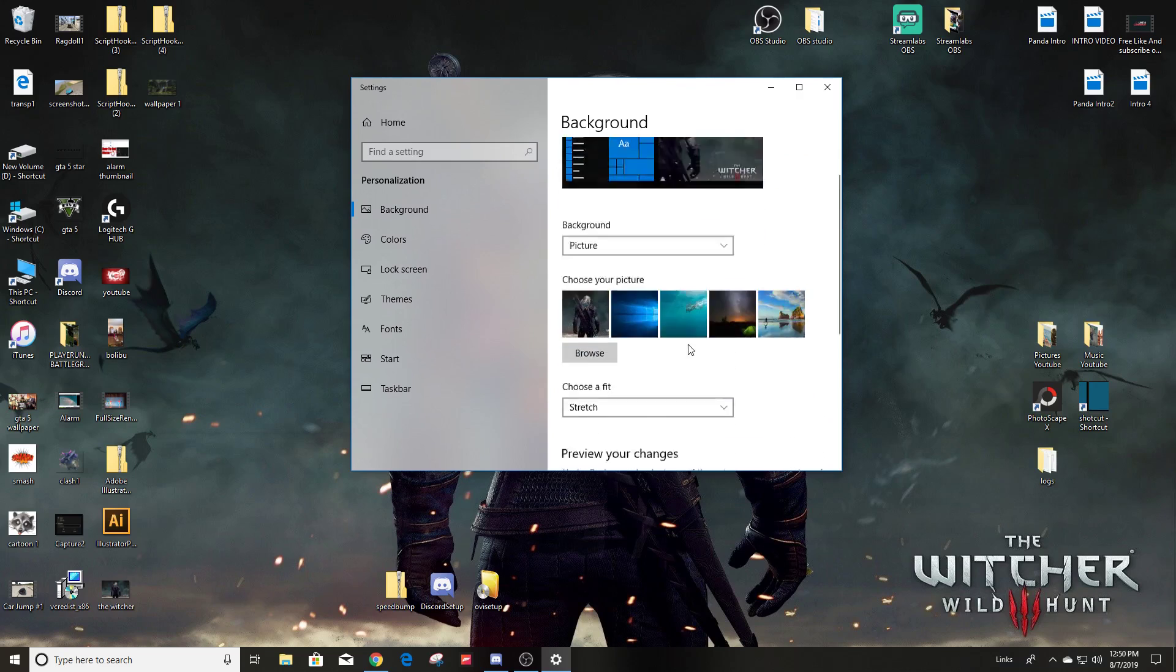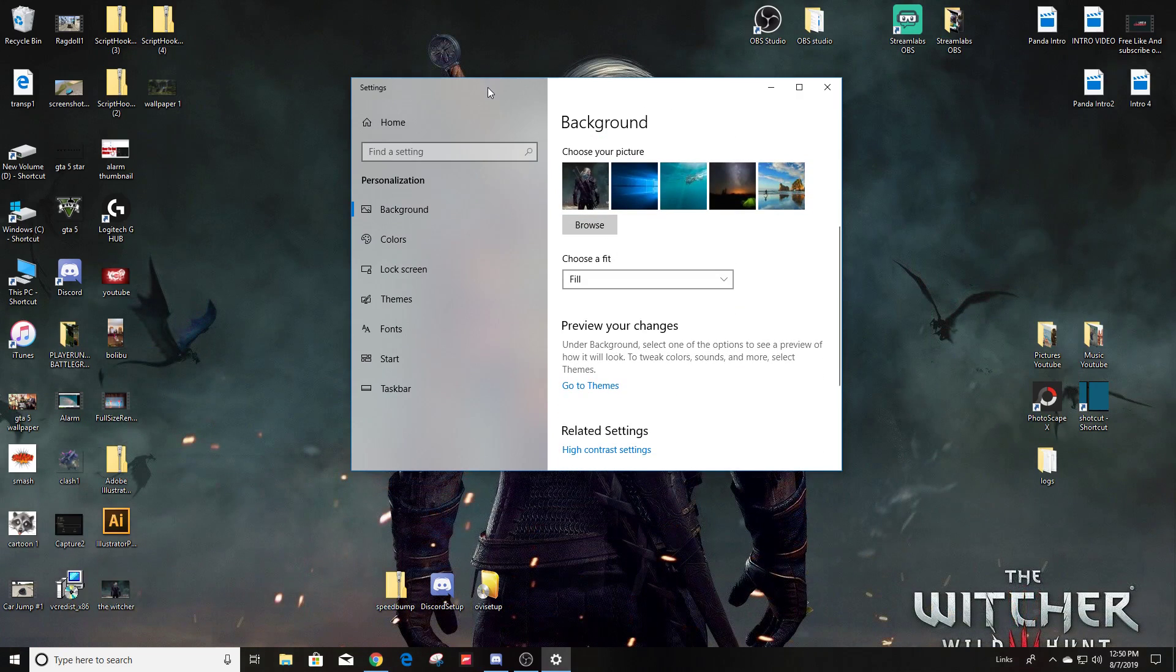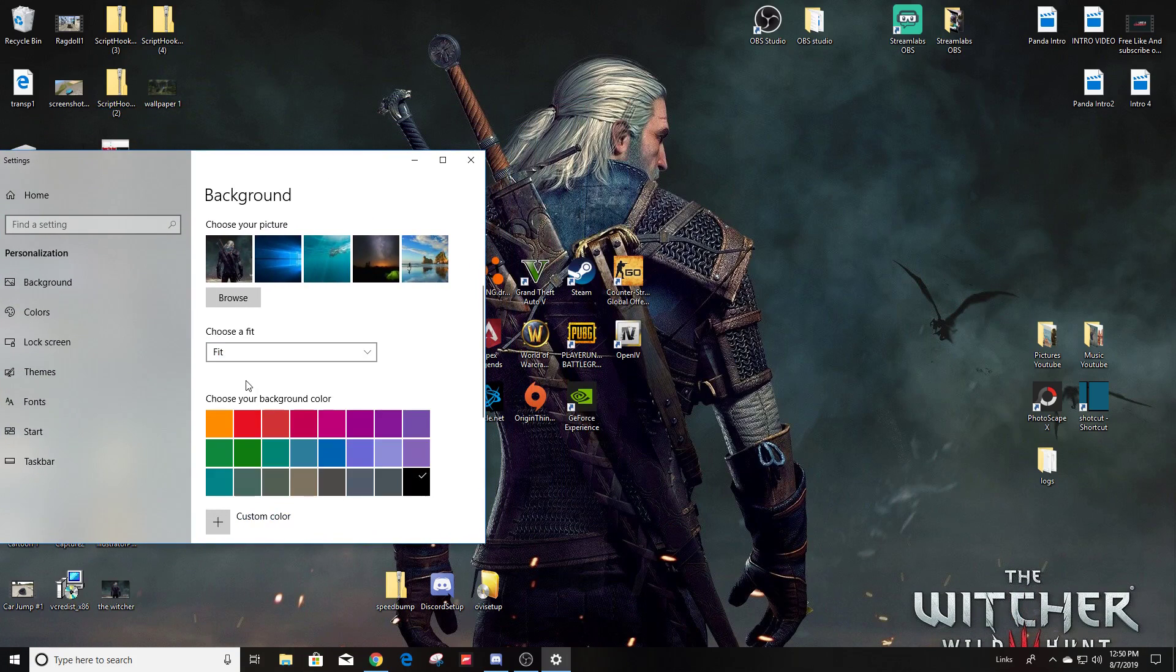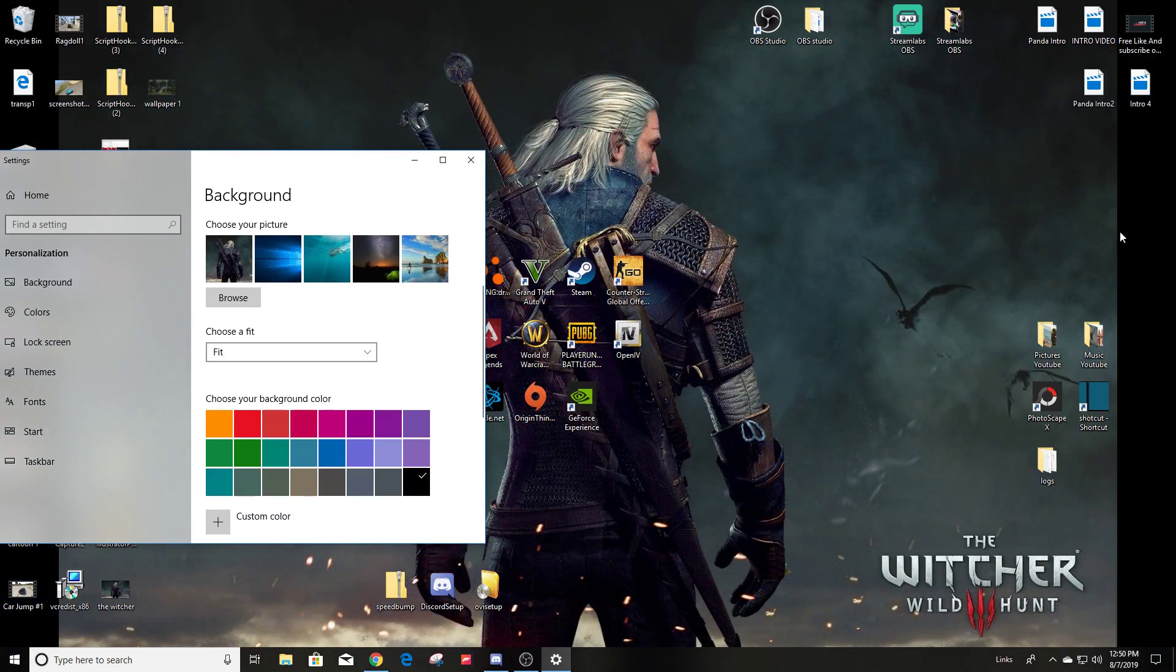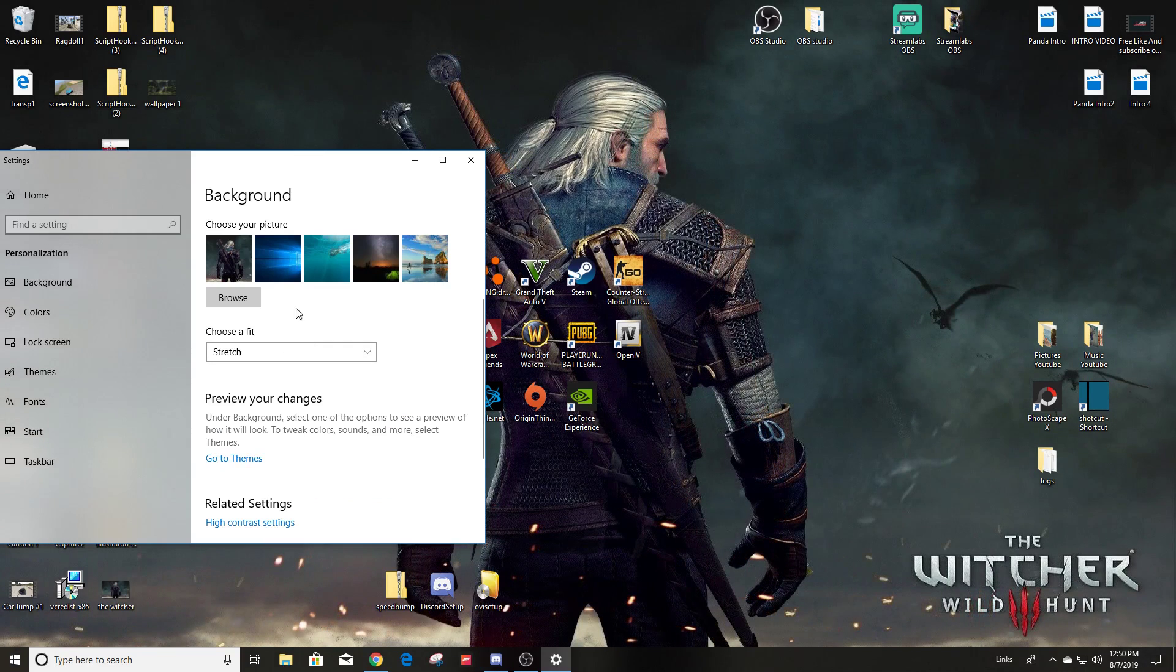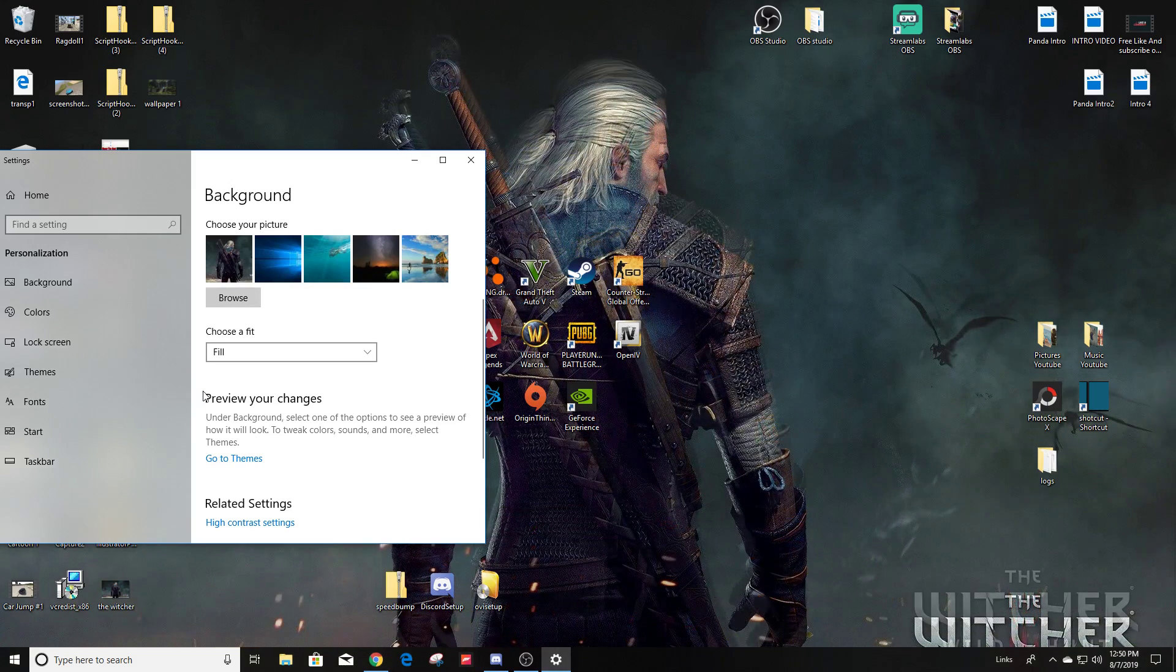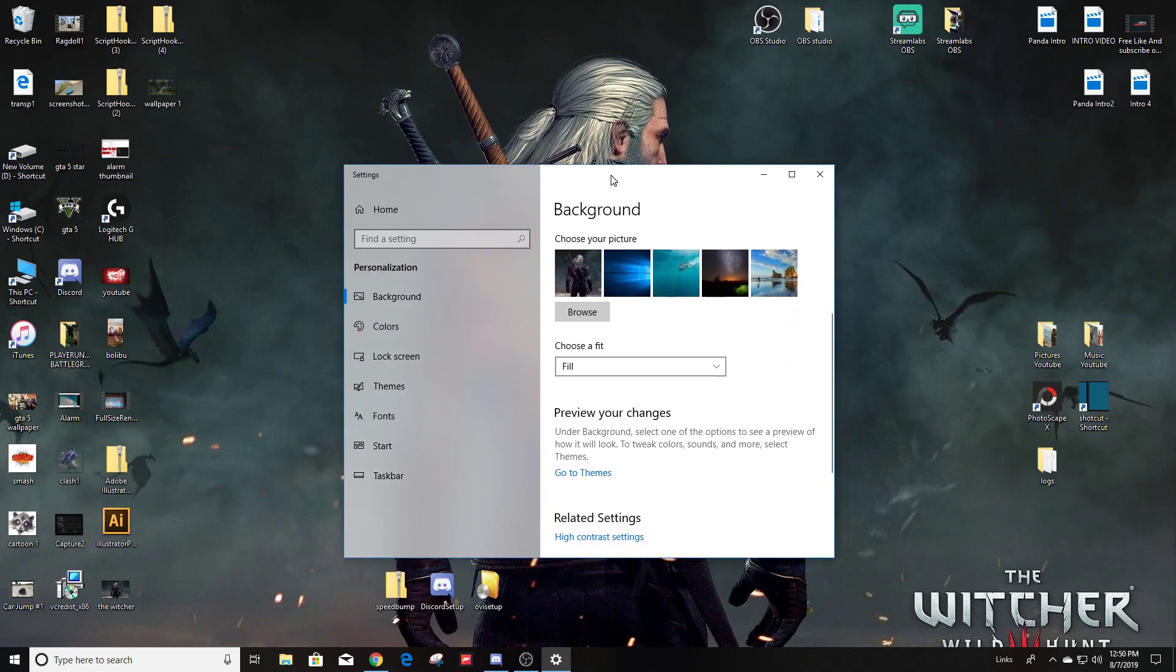Now this one you can go back down here and you know you could fill. Let me move this to the side here so you guys can see the fit. You see how it changes how it looks. Stretch. Tile. I think fill is the best one for this particular background.